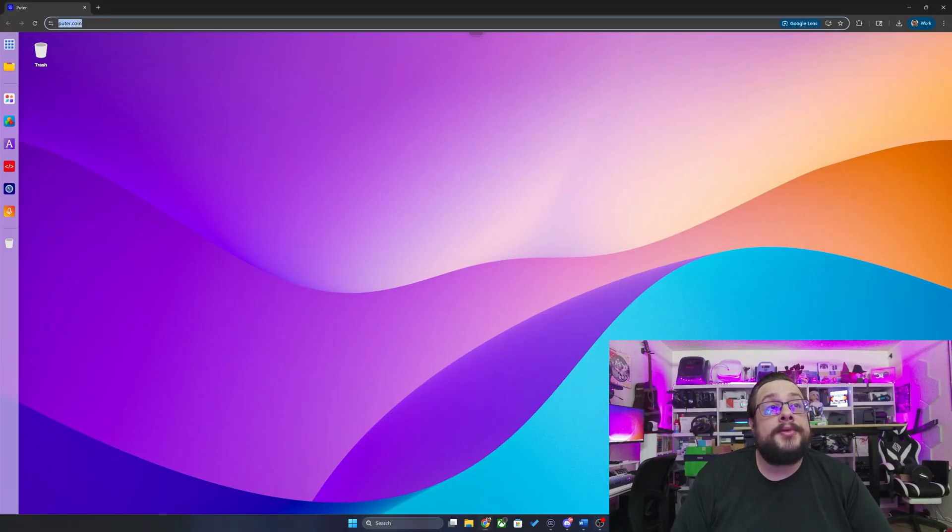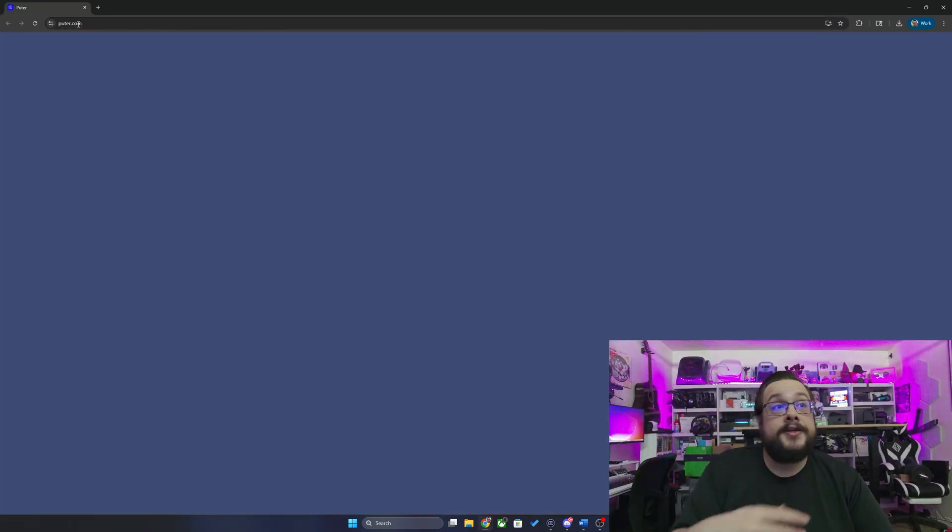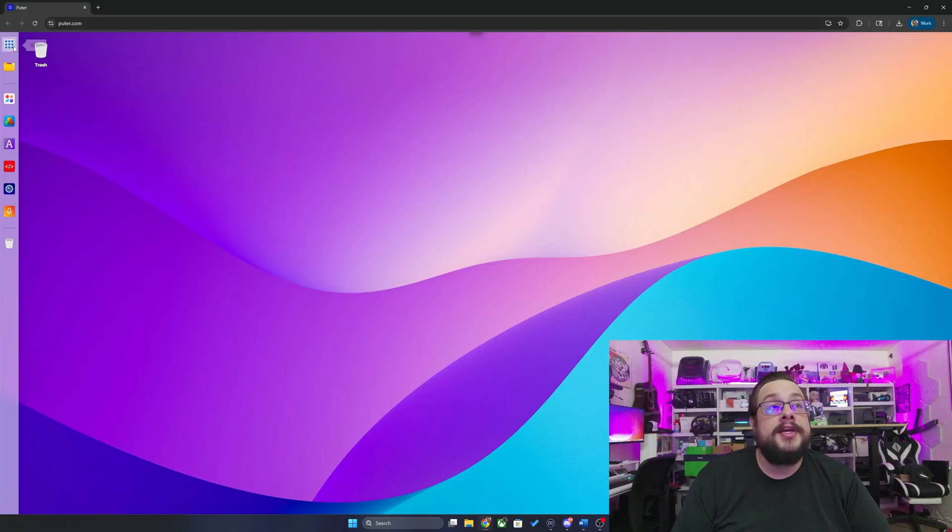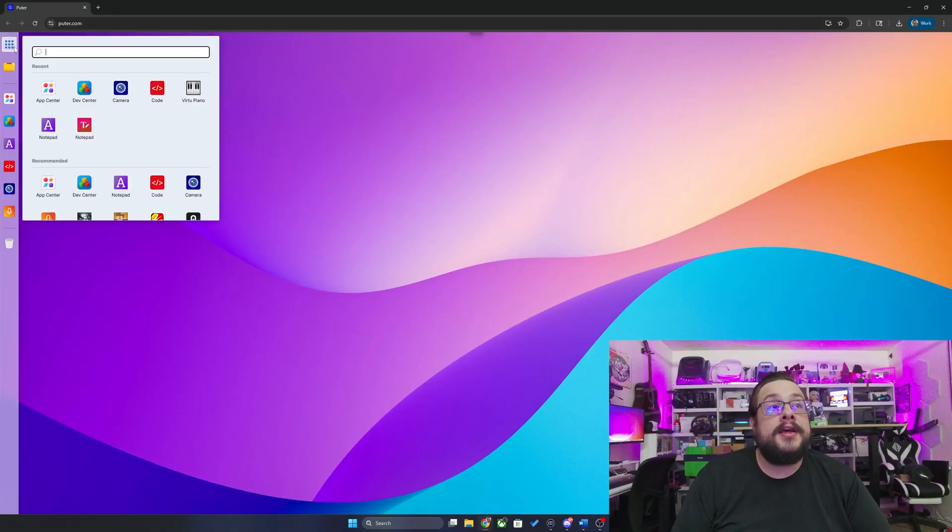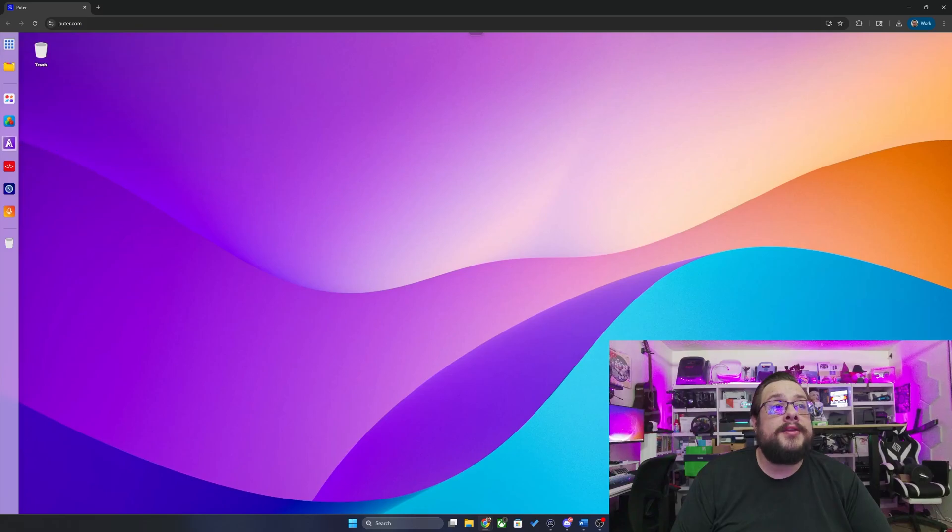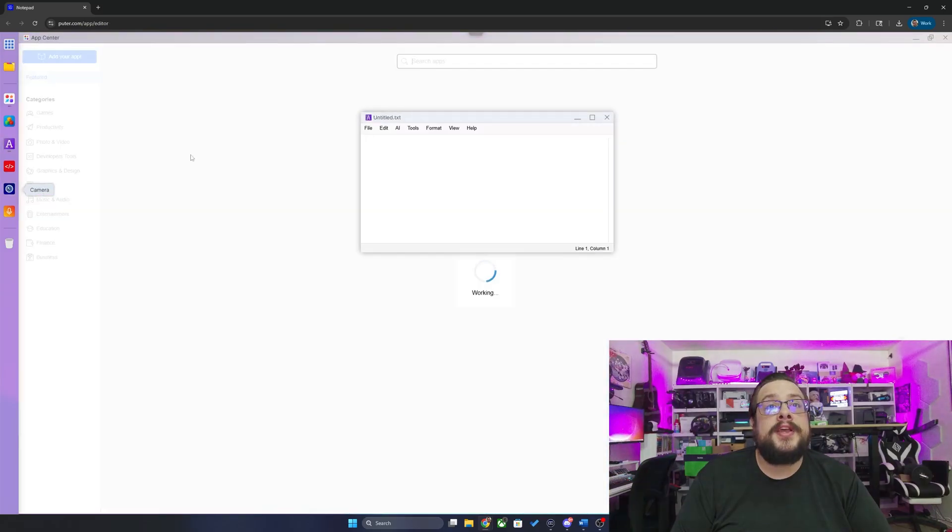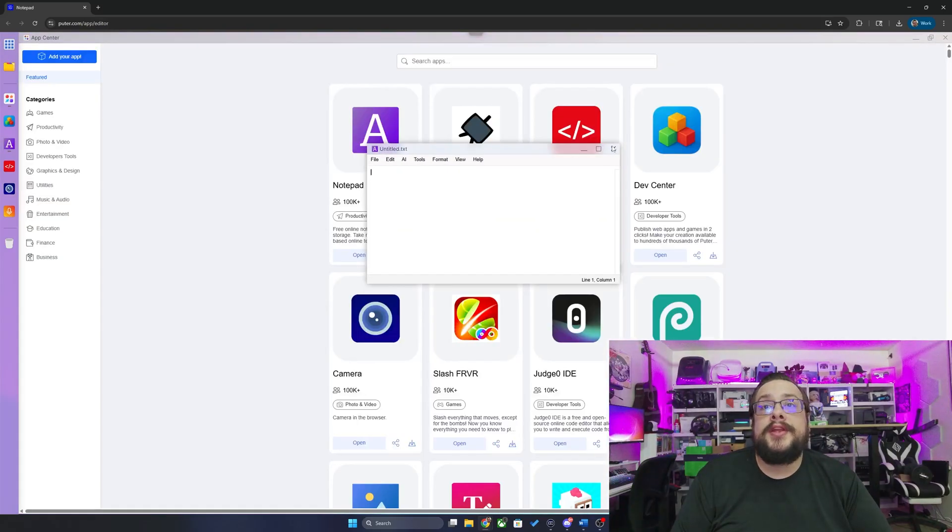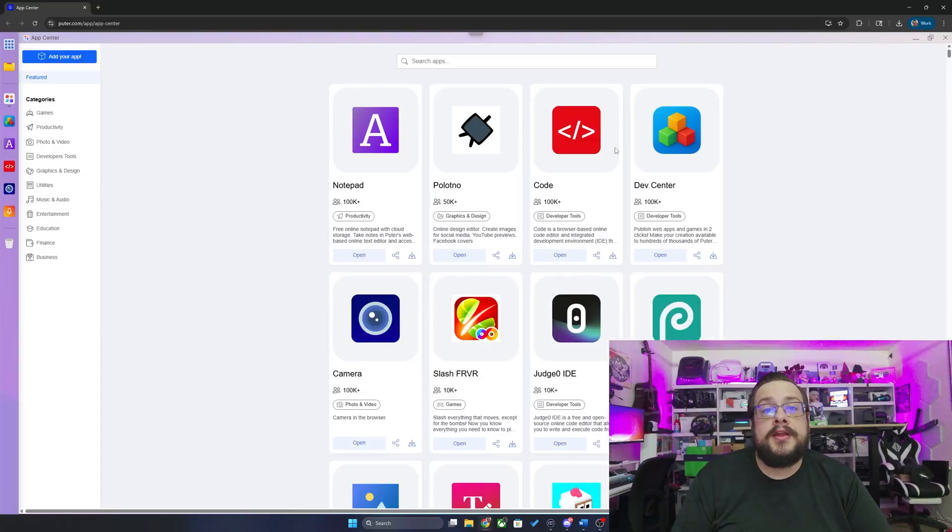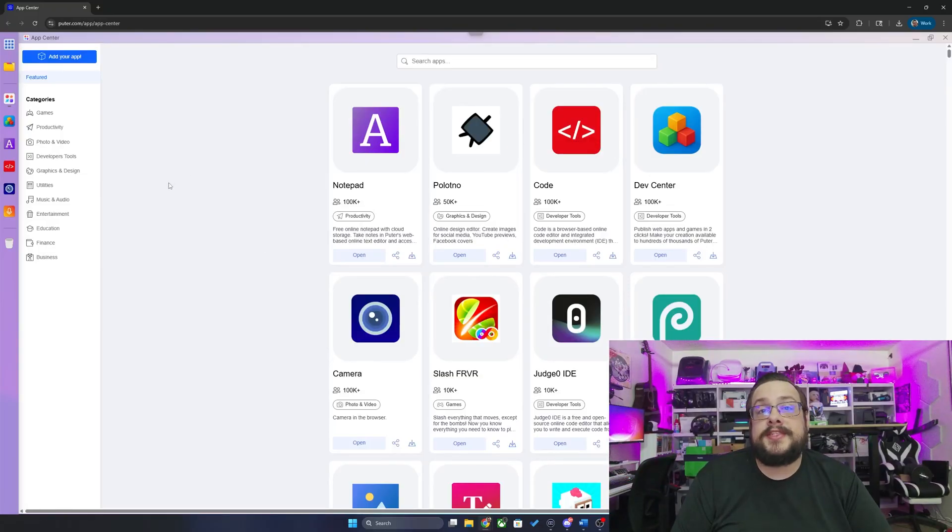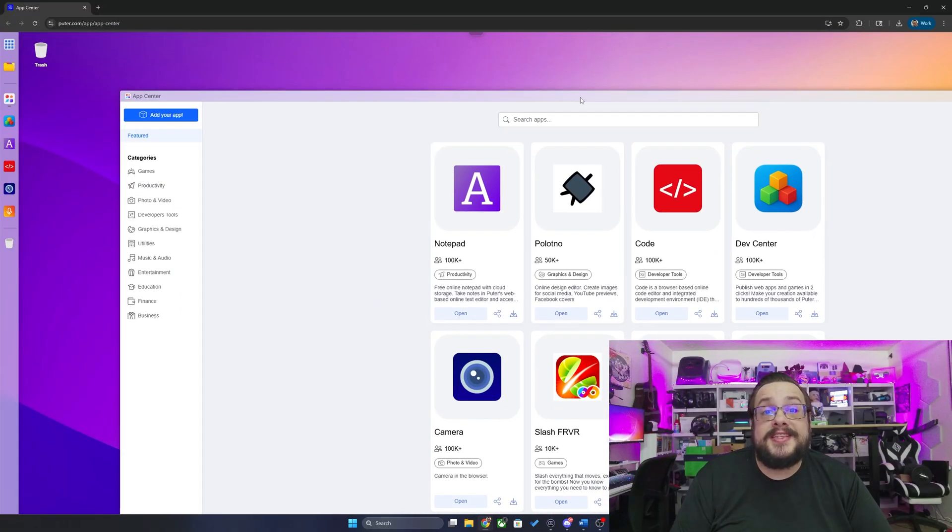You can go to puter.com to try out the app. It automatically makes you an account and you can open up the app center, download apps, use notepad, use the camera, anything you'd like to do. You can use this online through their hosted service. If you'd like to save, you would have to sign up for an account. This is completely open source and you can run it on your own computer.